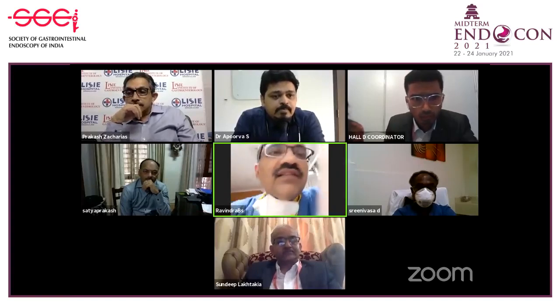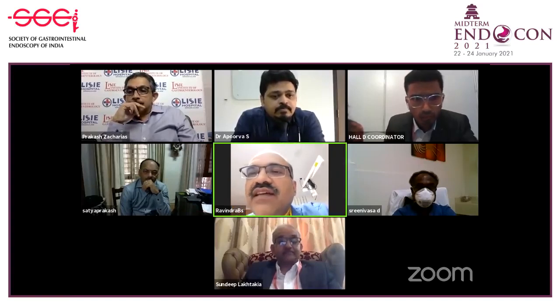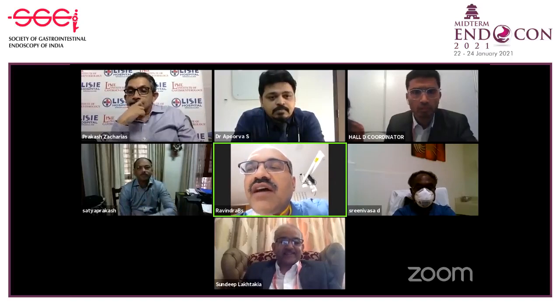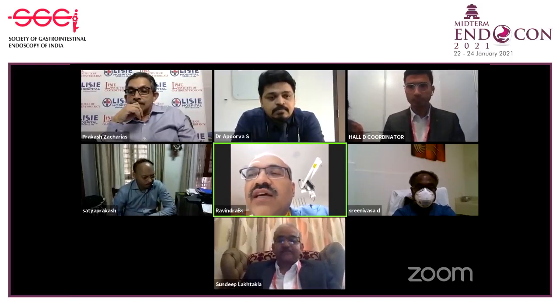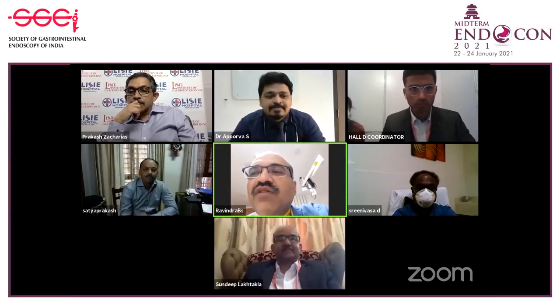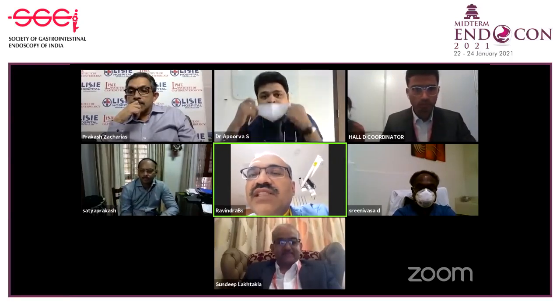We have already crossed the time. I thank both speakers—Dr. Prakash and Dr. Sandeep—for enlightening us on how and when to do endoscopic pseudocyst drainage. I once again thank Dr. Sahu and Dr. Avinash who, even in COVID times, managed all the technical difficulties and did a wonderful job. Thank you very much.